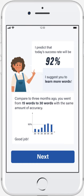If today's success rate is higher than the average success rate of the past sessions, the app will advise the user to learn more new words. Otherwise, it will advise the user to decrease or remain the number of words.